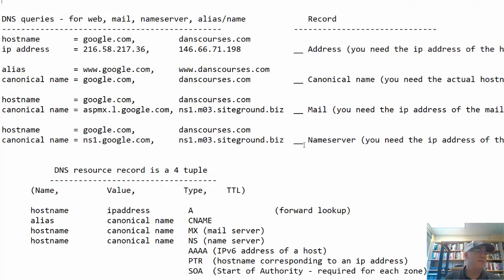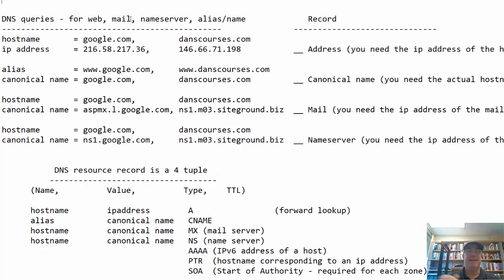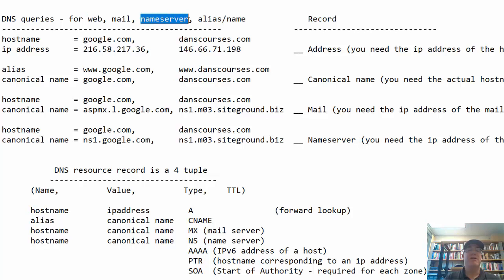Here are some typical types of DNS queries. You might make a DNS query to go to a web page and resolve a name to an address. Or when you send an email — for example, to admin@danscourses.com — the danscourses.com part needs to be translated to an IP address. DNS is used for web requests, mail requests, to reach other name servers, and also to resolve aliases or names.